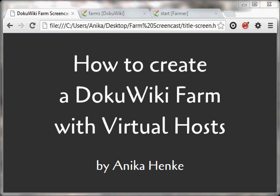Hello and welcome to my screencast about how to create a DokuWiki farm with virtual hosts. In here I will set up a local version of a farm on my local Windows machine so that it can later be transferred to a hosted live server.